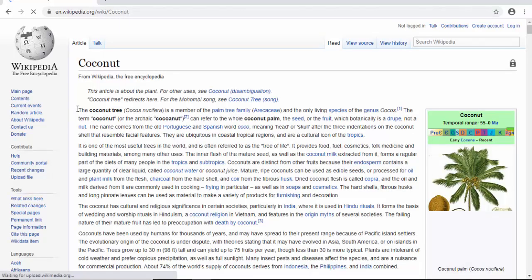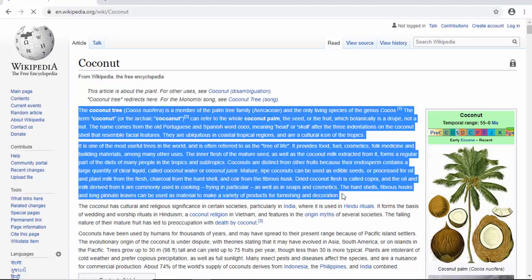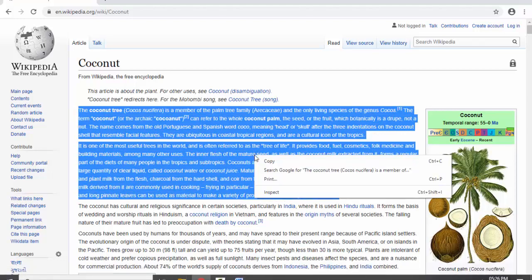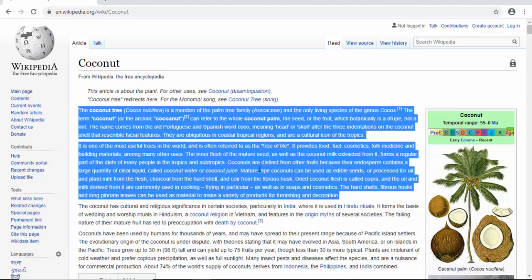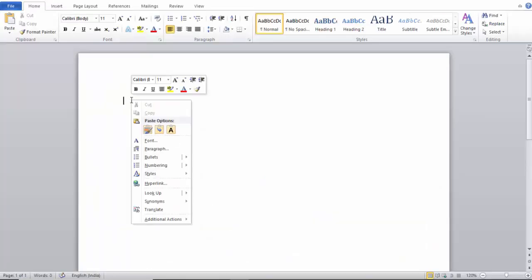Just drag and select the information. Right click on mouse, click on Copy, open your Word file, right click on mouse, and click on paste option.